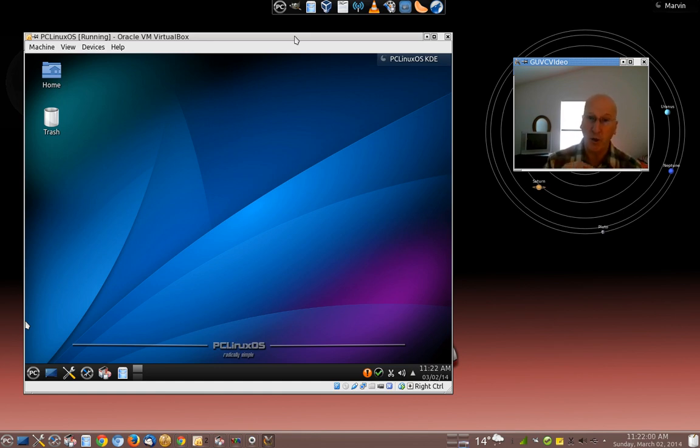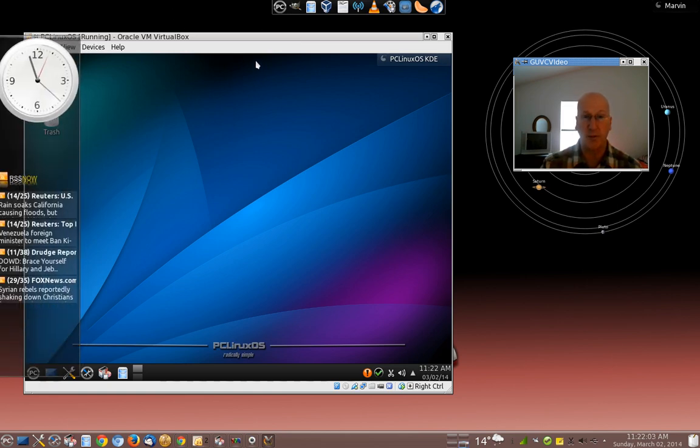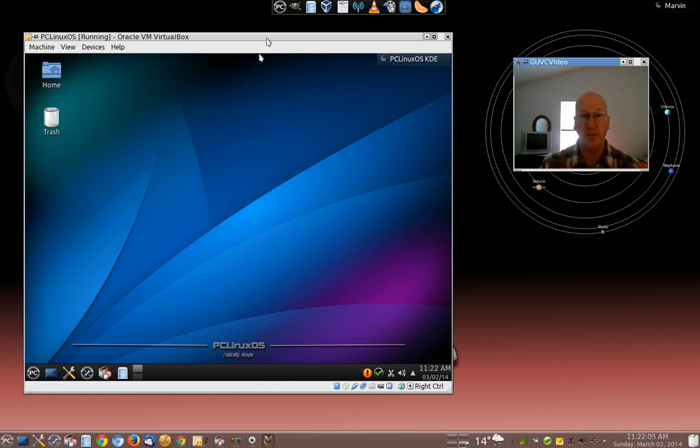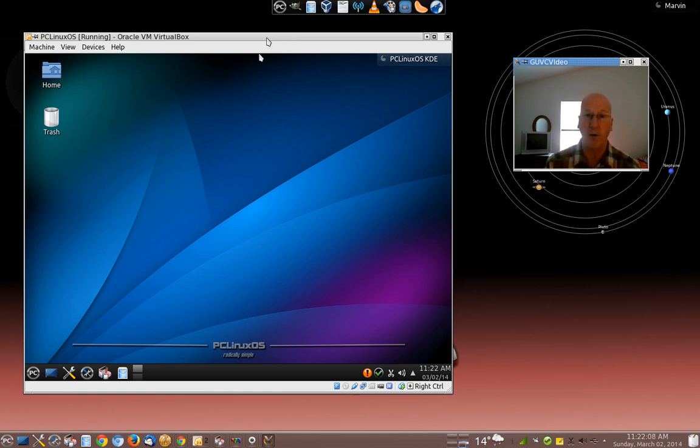So I'm going to show you how to do that. And what I have here, as you can see on the screen, is I have an instance of VirtualBox running right now.